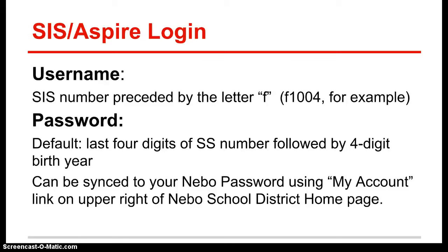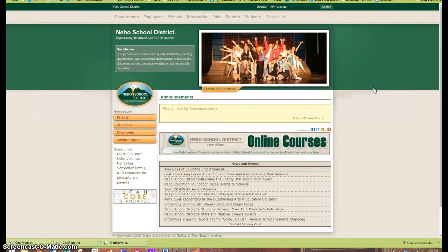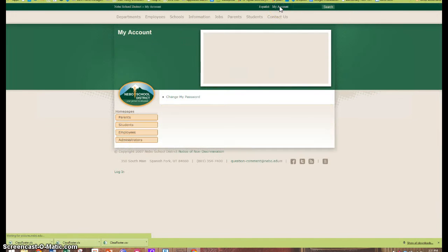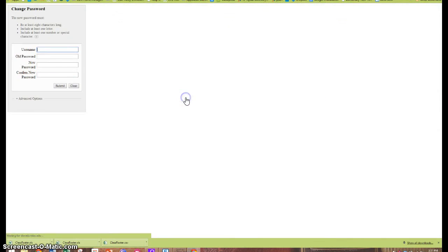After you've accessed SIS or if you wish to sync this SIS password to your other Nebo passwords, you can do this from the district home page. In the upper right hand corner of the district home page, there is a link that says my account and then click on change my password.